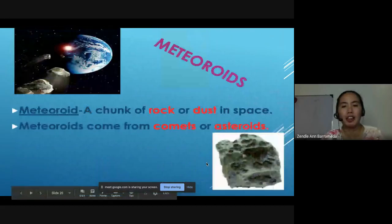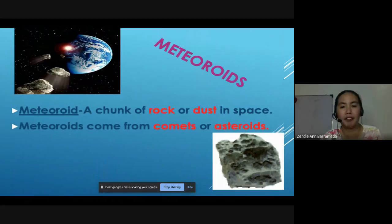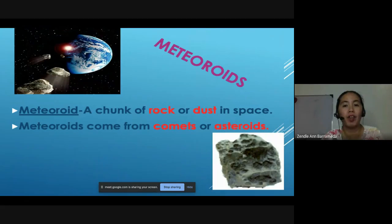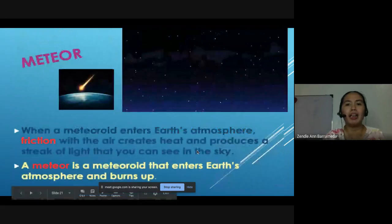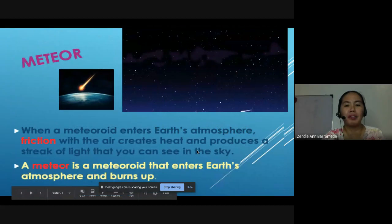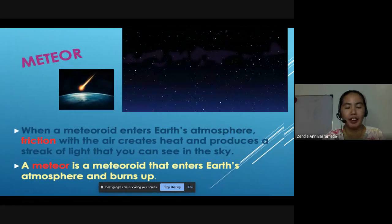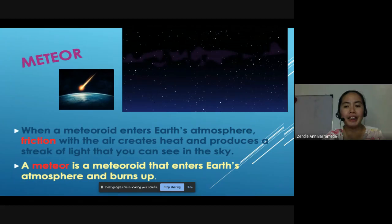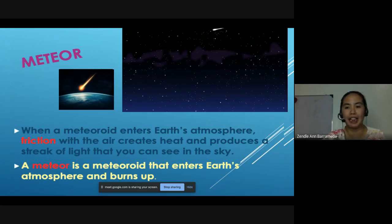A meteoroid is a chunk of rock or dust in space. Meteoroids come from comets or asteroids. When a meteoroid enters Earth's atmosphere, friction with the air creates heat and produces a streak of light that you can see in the sky. A meteor is a meteoroid that enters Earth's atmosphere and burns up.